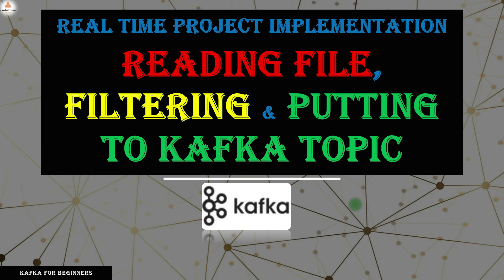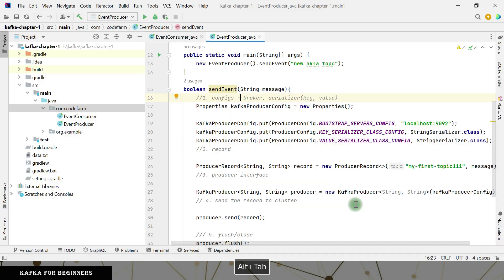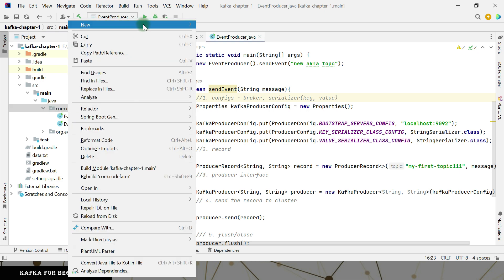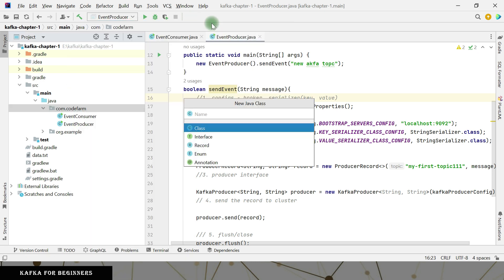Coming to the first part of implementation — we are going to read the file, filter it, and put it into a Kafka topic. This is the project we have been looking at so far. We have event consumer and event producer in the same one. I'm going to create some packages. In real time, our data processor and publisher are going to be different microservices, but let's simulate that with different classes in our case.